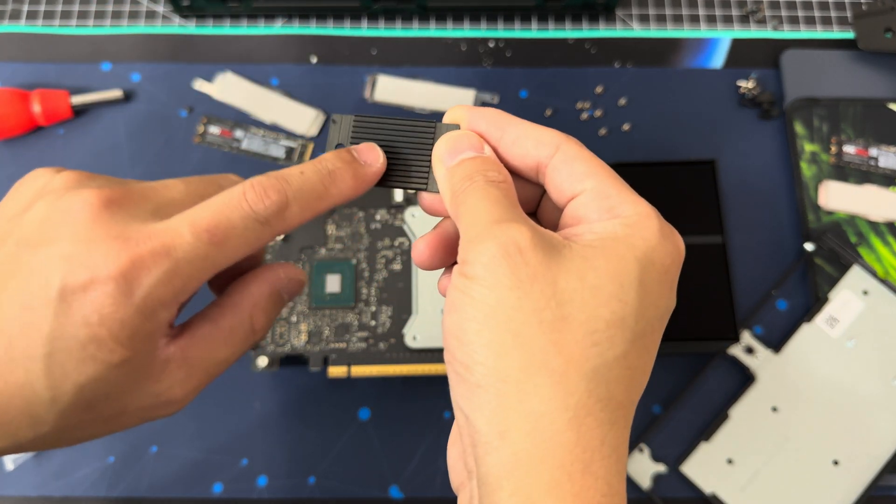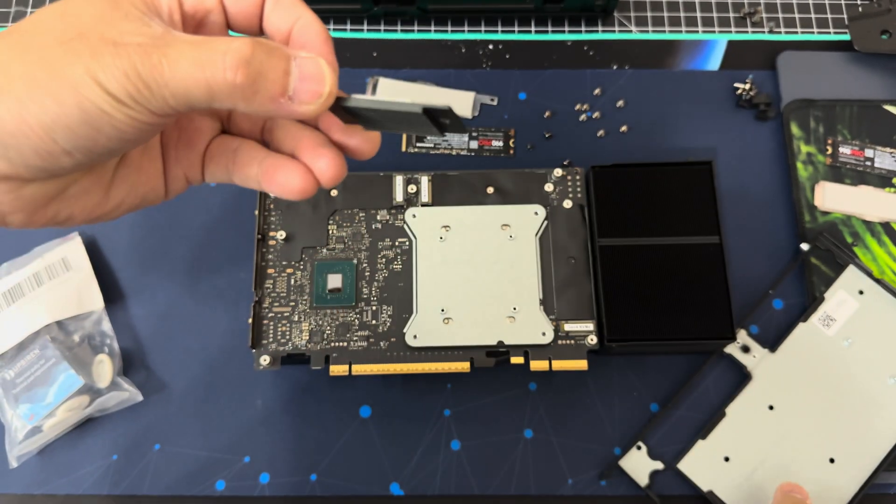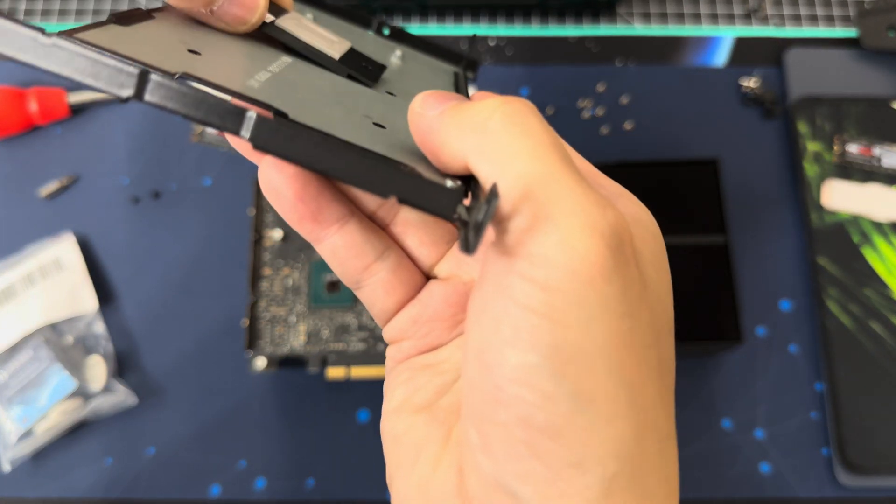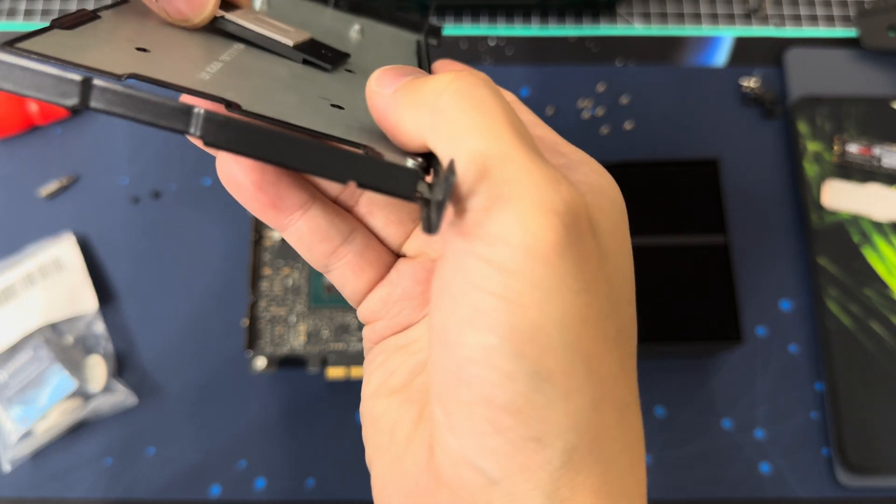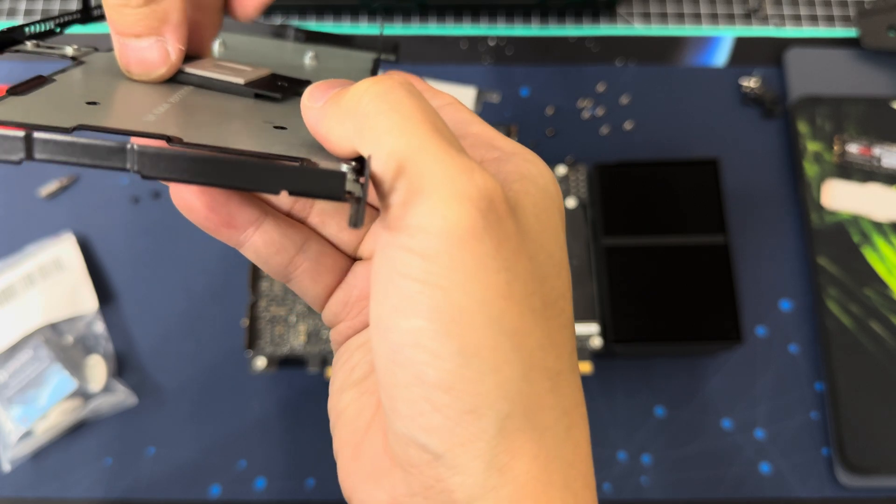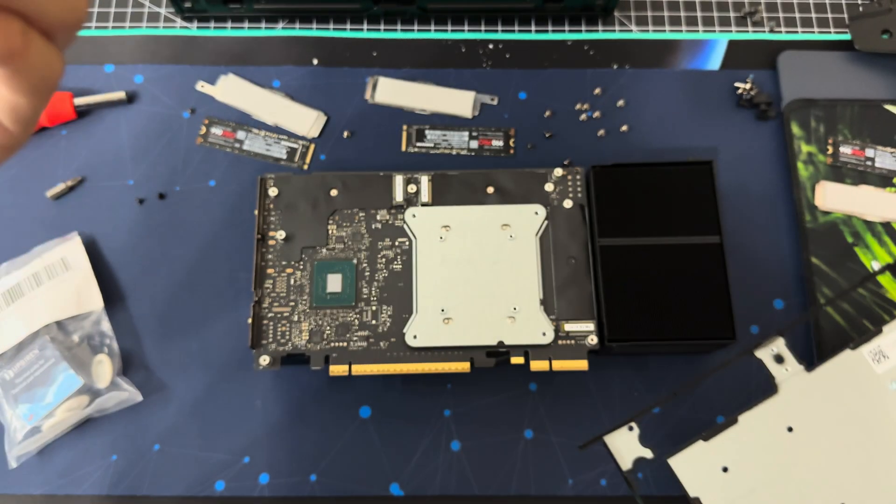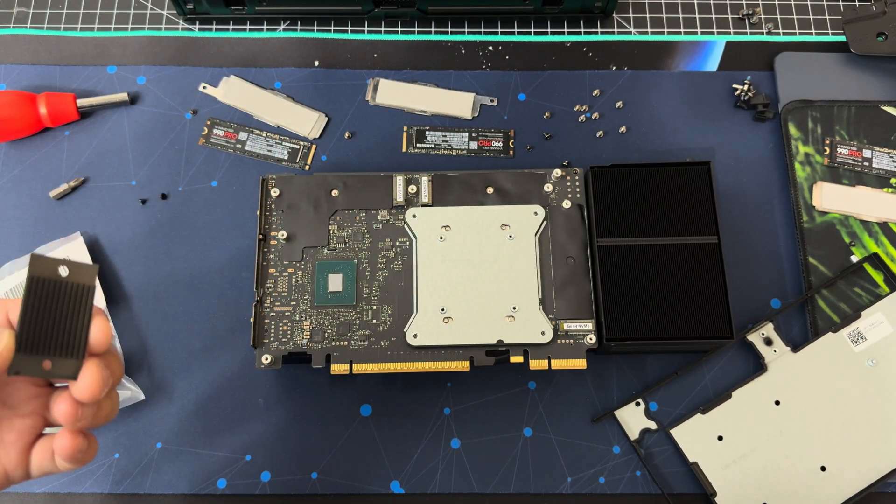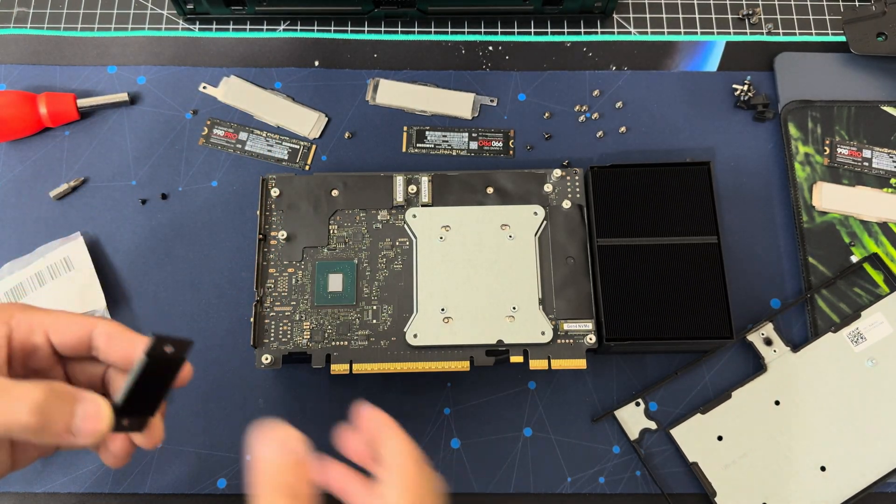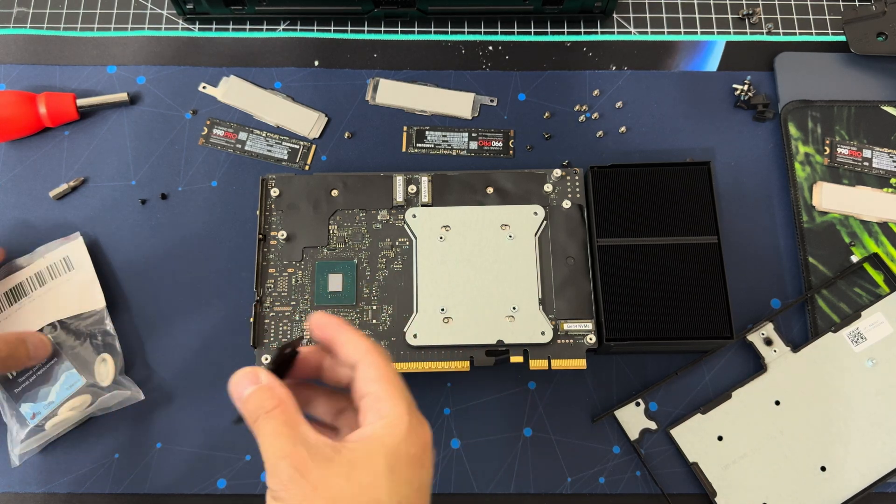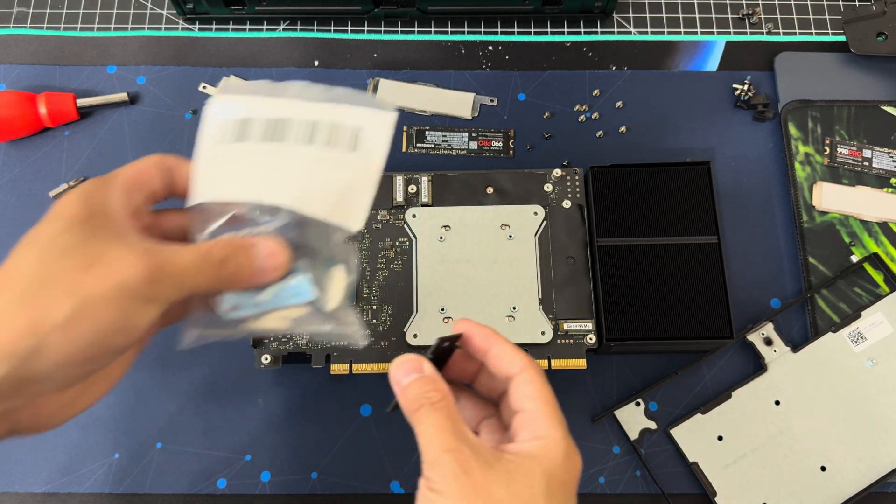We're going to fill this part with some thermal putty. As essentially what's going on here, you see right here, it doesn't mate perfectly here. So there's a lot of big air. So you know, air doesn't conduct heat very well, or barely at all. So we fill this thing with some thermal putty.